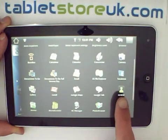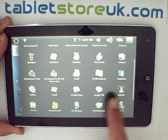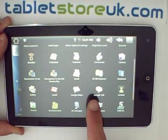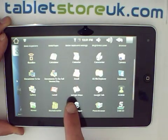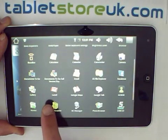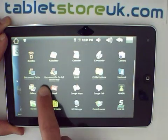Facebook application, MSN client, Google Talk client, Google Maps, Gmail — all very obvious.